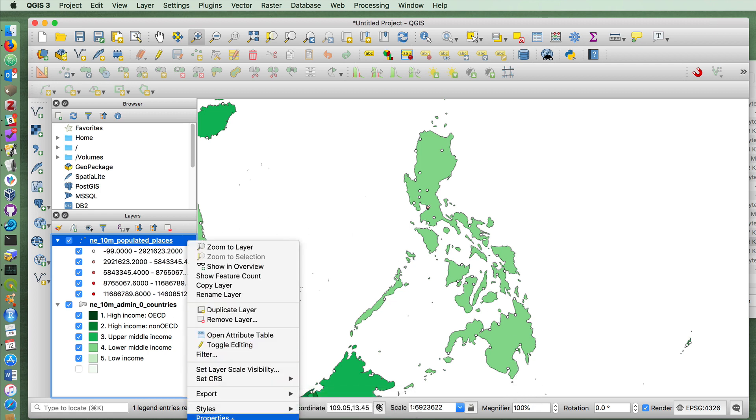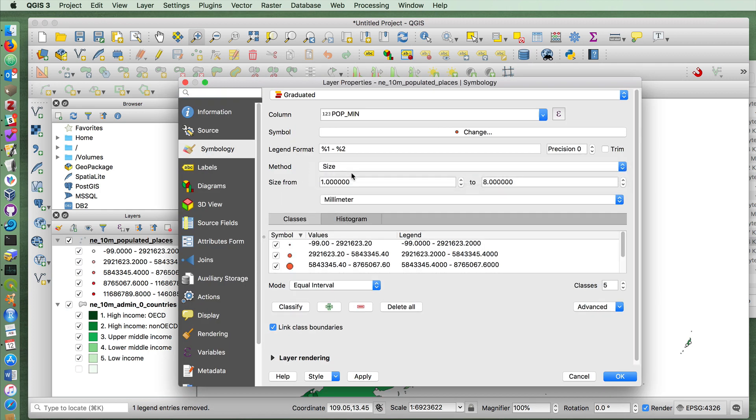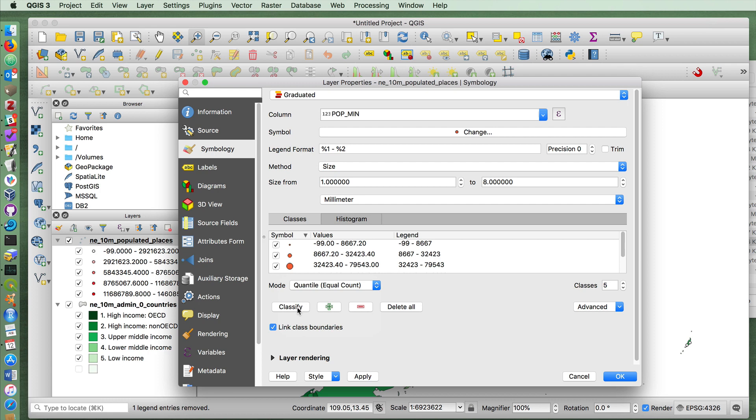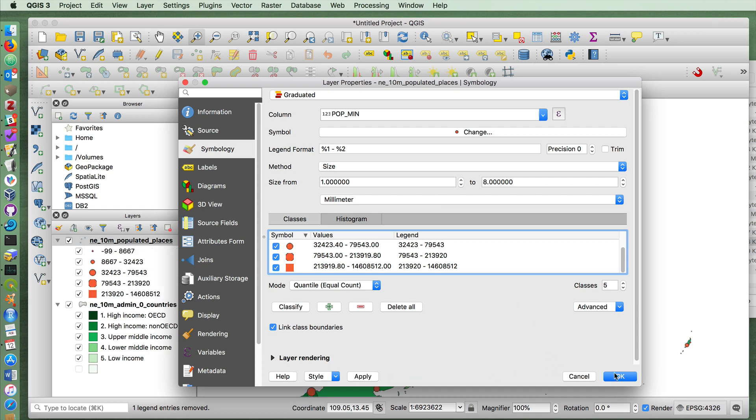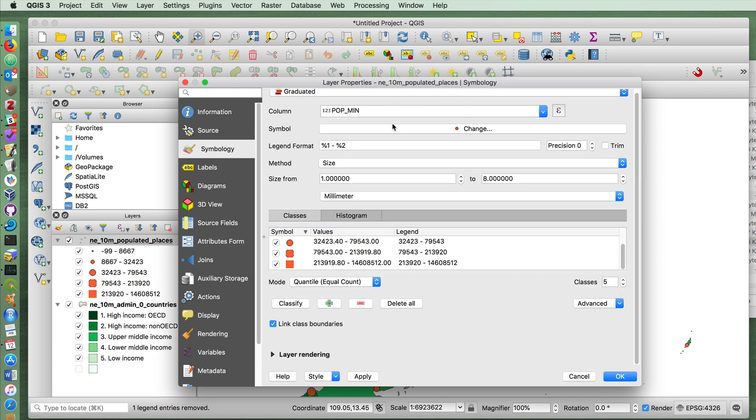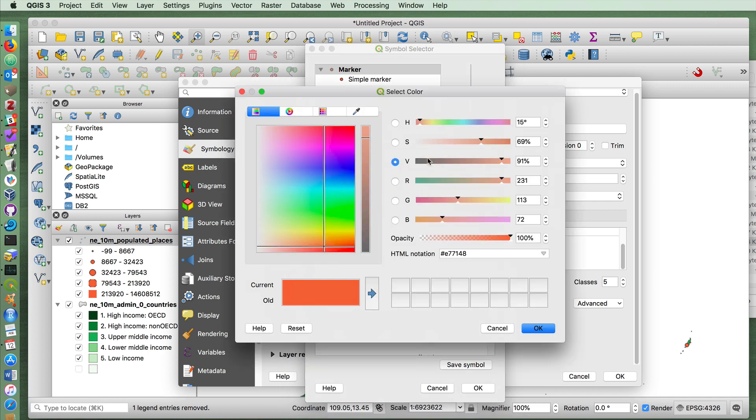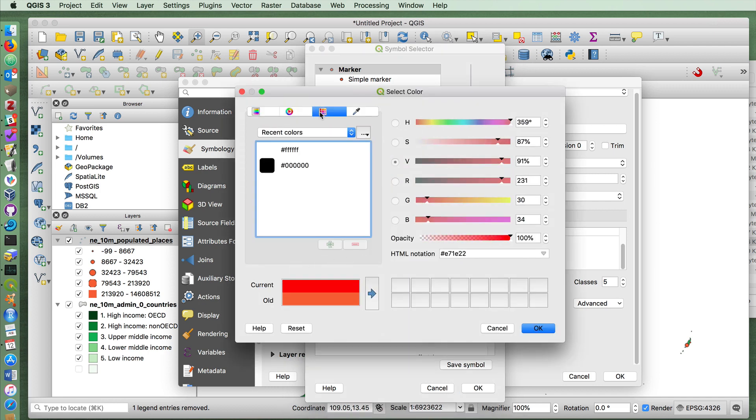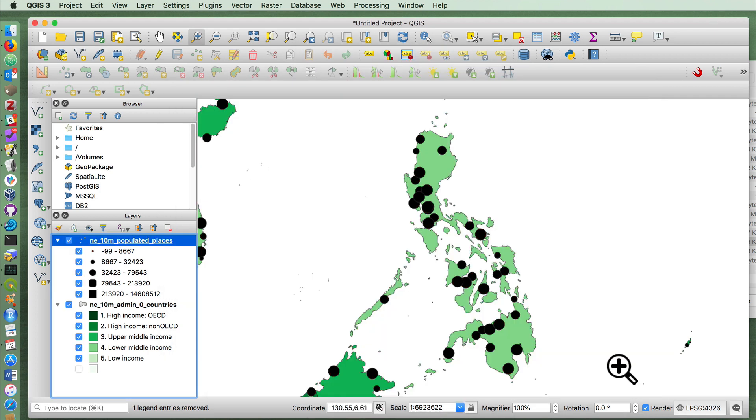But a more useful way to do this is to go into the properties and choose size instead. Choosing quantiles and classify. And you'll see here that it's giving us four different sized circles, depending on the population of the city. Press apply. And I can change the color if I wanted to. Let's change the symbols color to black. And now it creates sizes depending on the population.